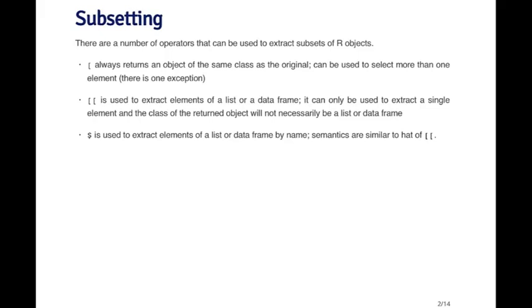The idea with the double bracket operator is that, because remember that lists can hold things that are of many different classes. They don't all have to be the same. So the first element might be a numeric vector, the second element might be a data frame, the third element might be a complex vector, etc. And so when you use the double bracket operator to extract an element of a list, the object that comes back may not be a list. It may be an object of a totally different class. That's what the double bracket operator is useful for.